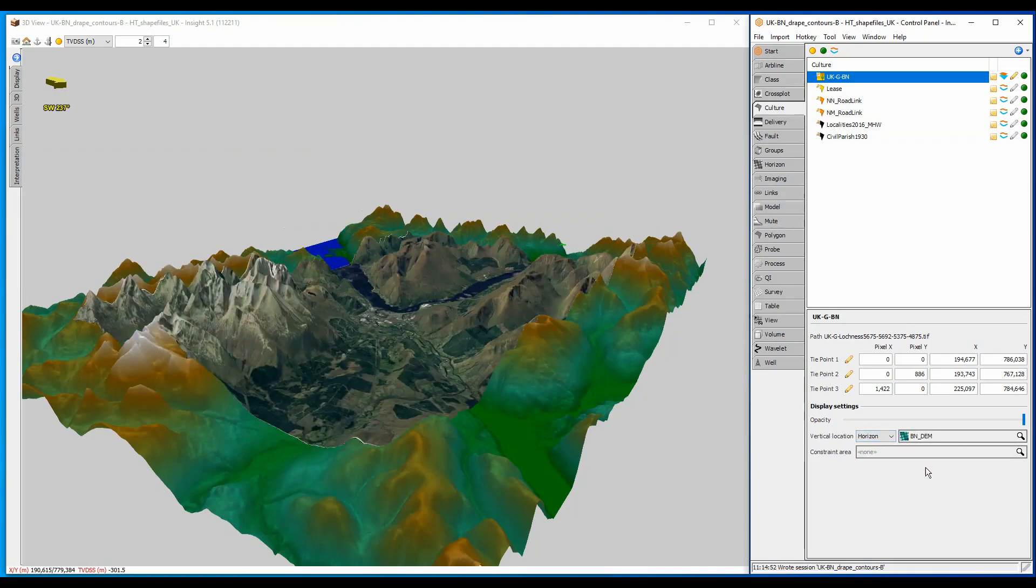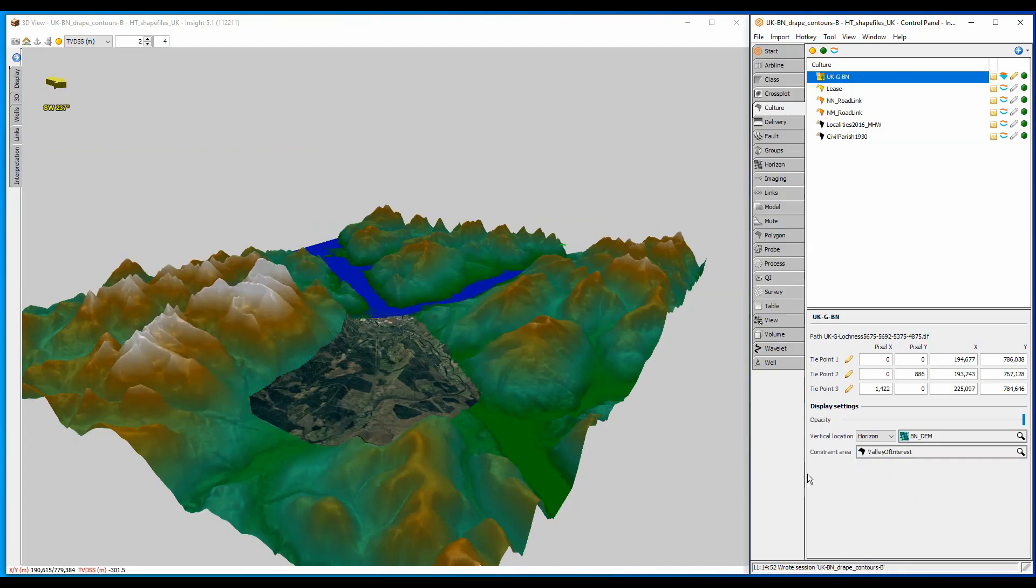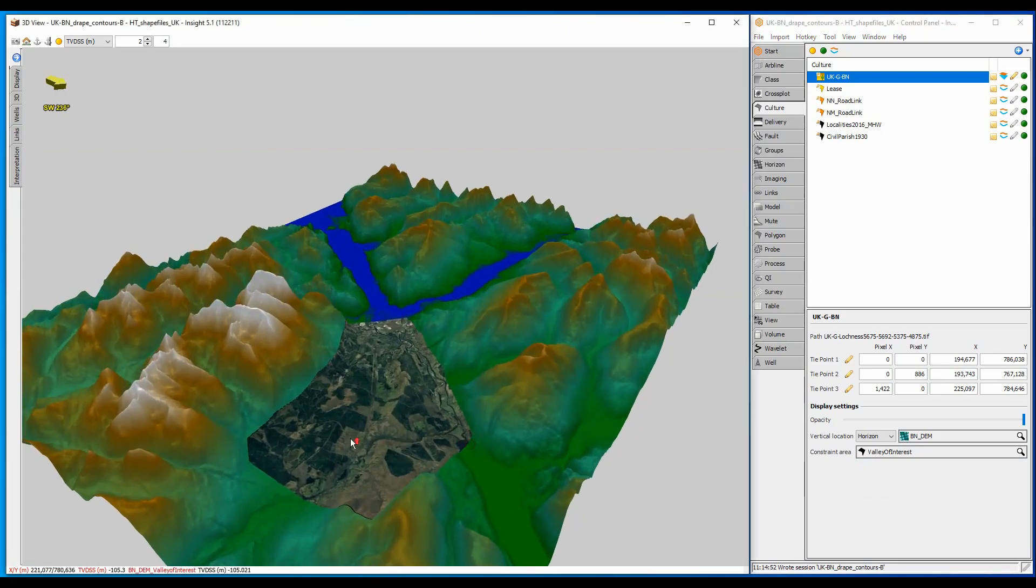I am not interested in the steep mountainous area, only this valley in the foreground, and so I can use a polygon to crop the culture to this area.